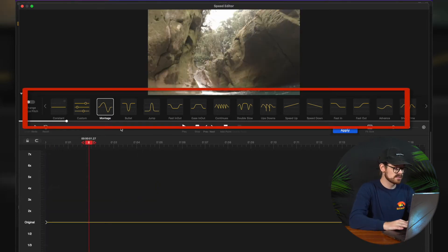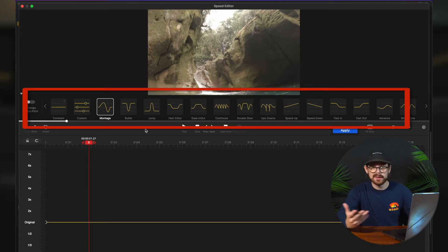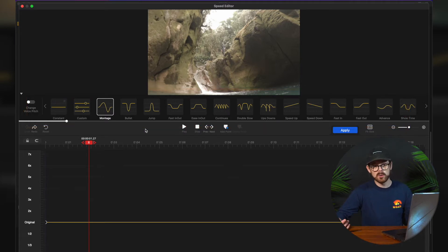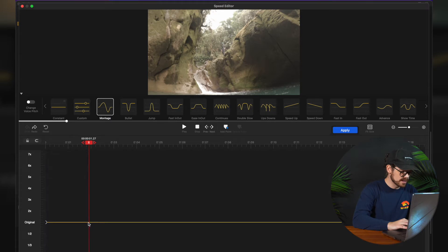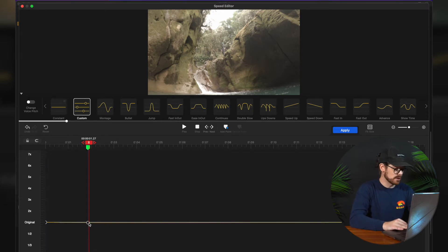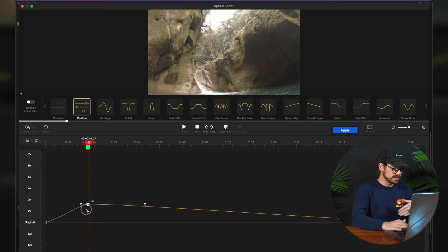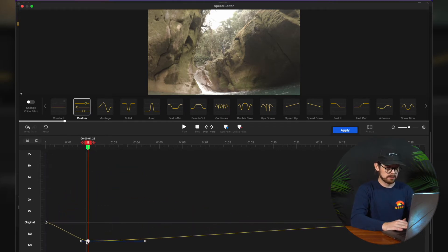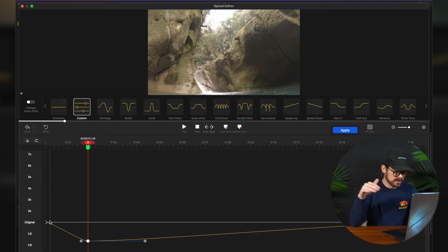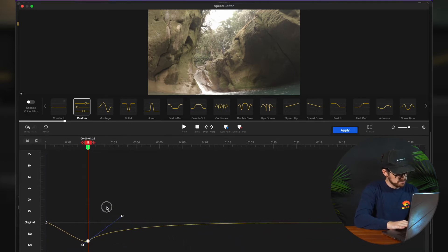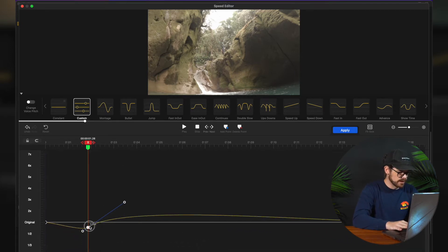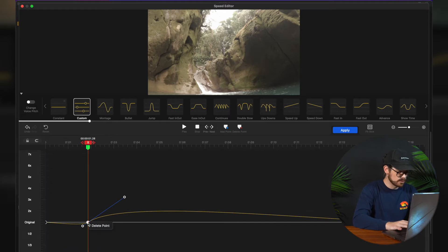From here you can play with different presets such as montage, bullet, jump, fast in and out, and other options. Or if you want to go manual, you can right click on the timeline and press add point. You can then manipulate it by bringing it upwards to make it go faster, or downwards to make it go slower — the speed of the video follows that yellow line. You can manipulate it, change it, ramp it, all that kind of fun stuff. If you don't want something, just right click and press delete point.